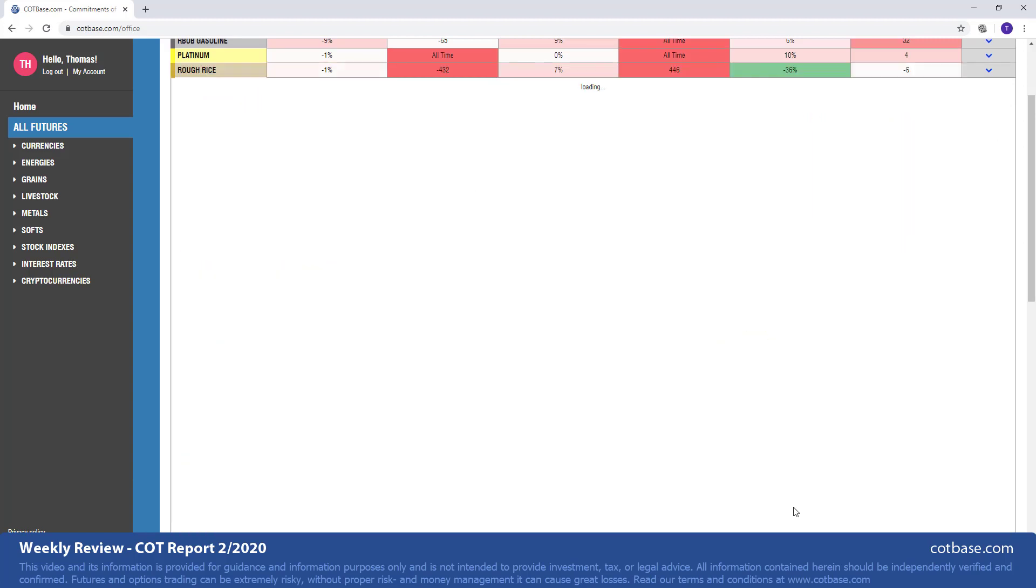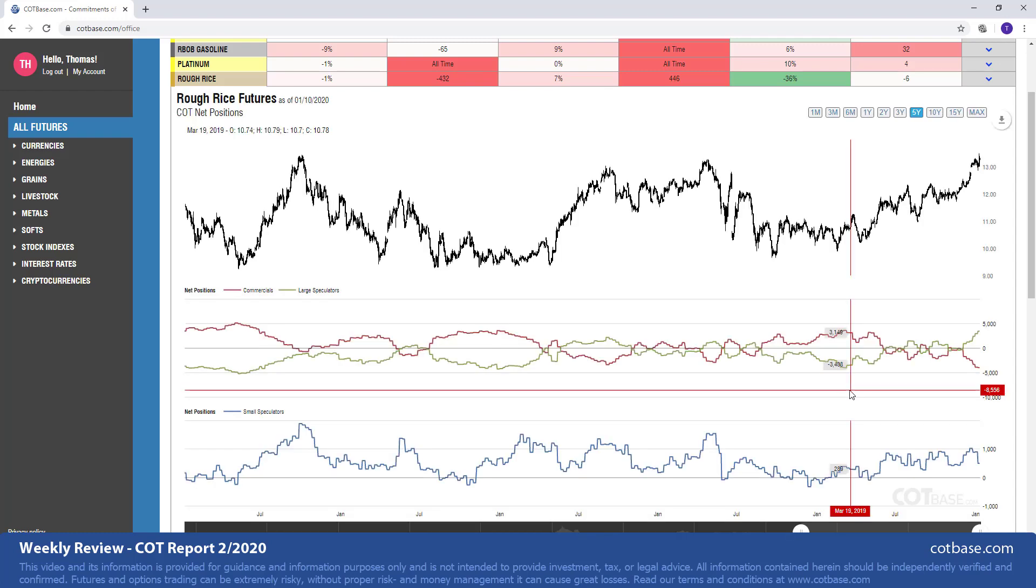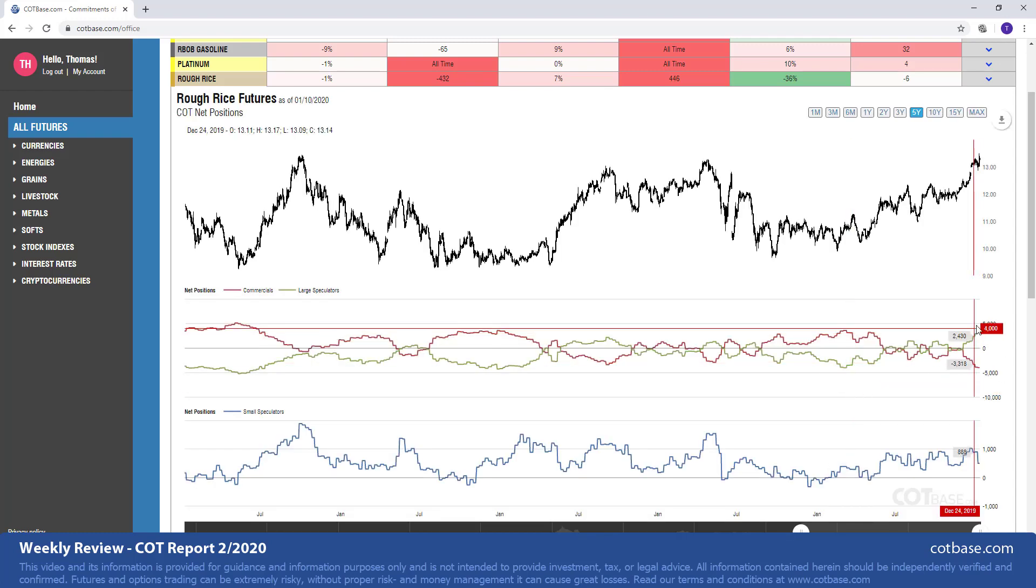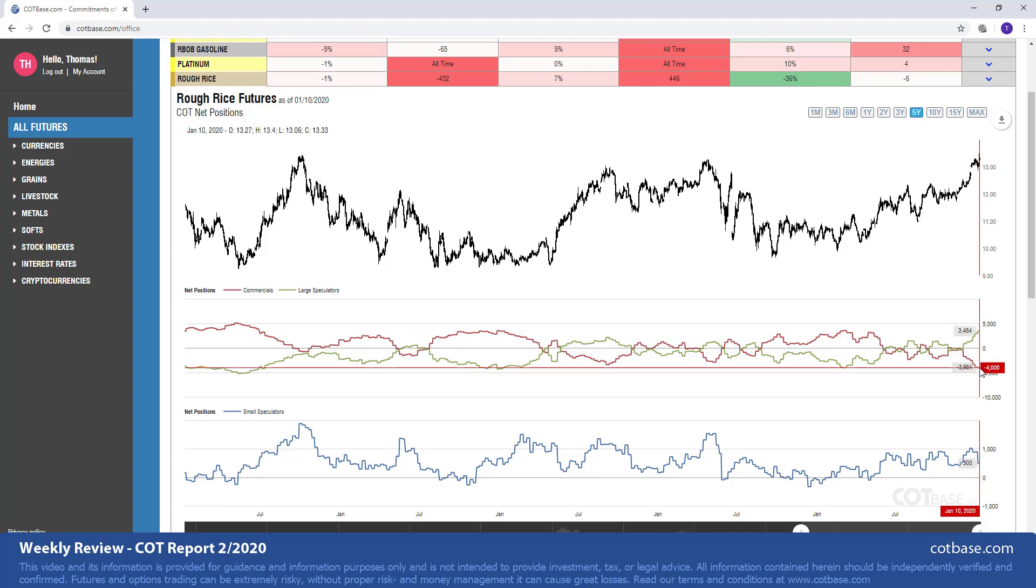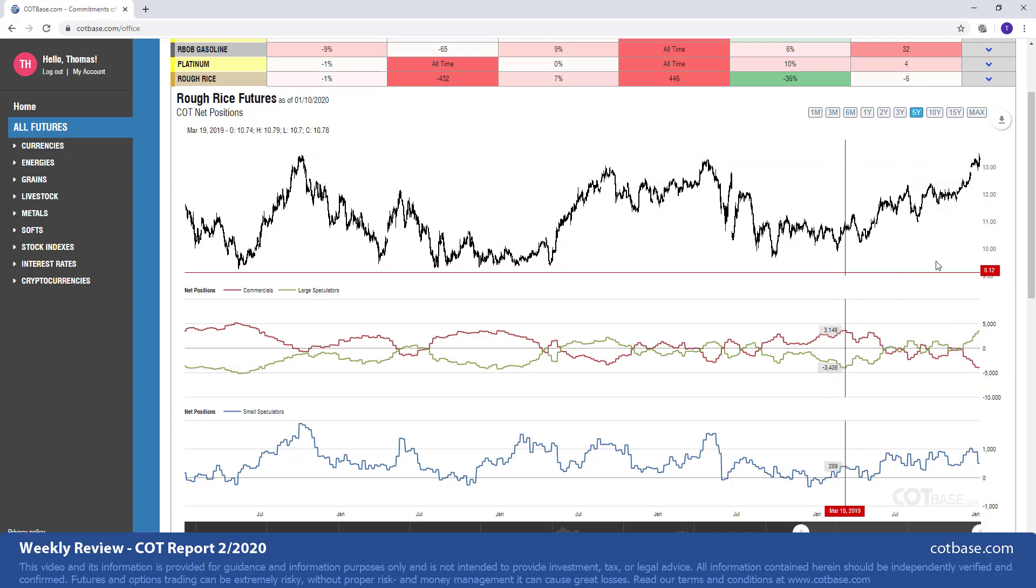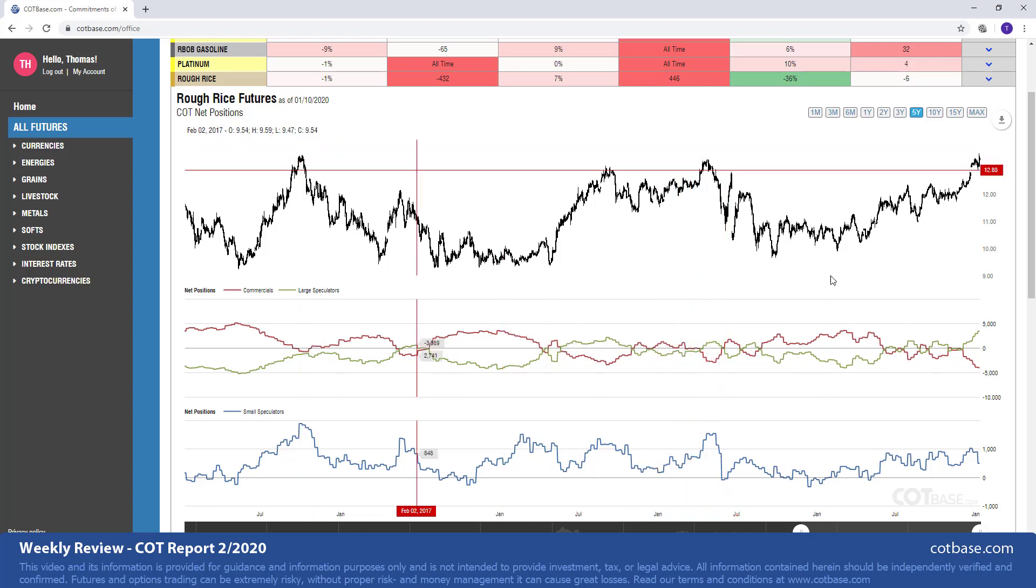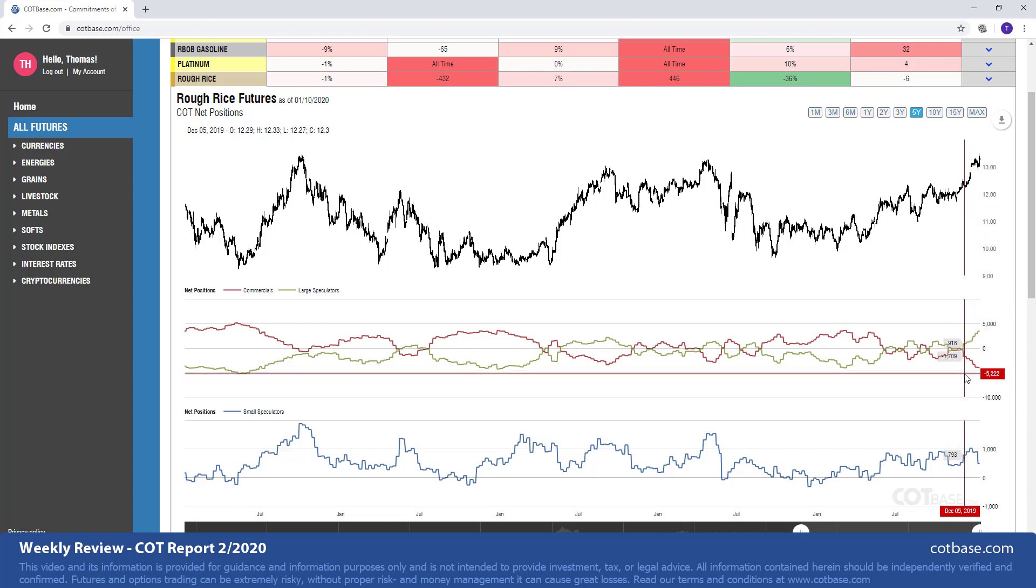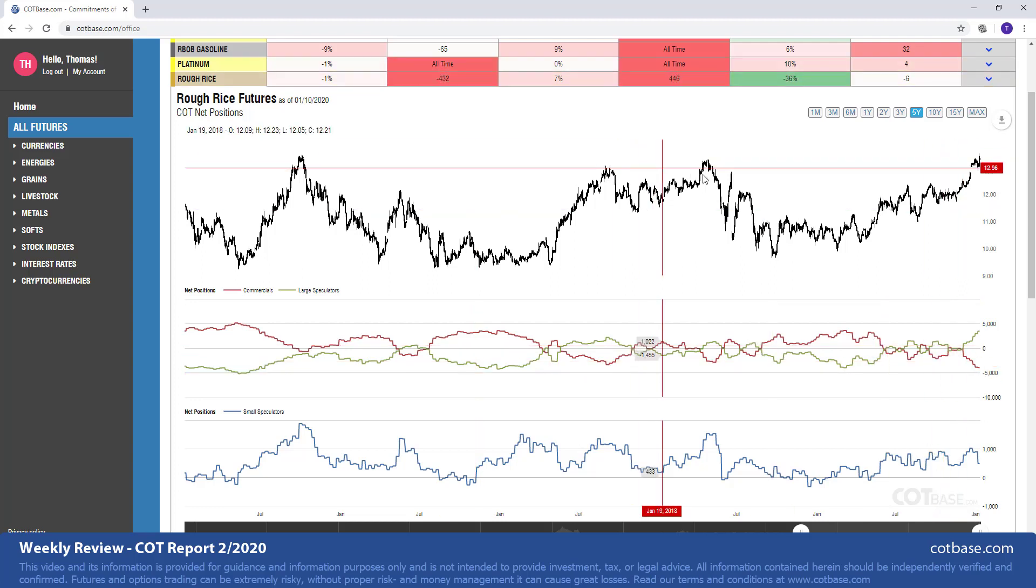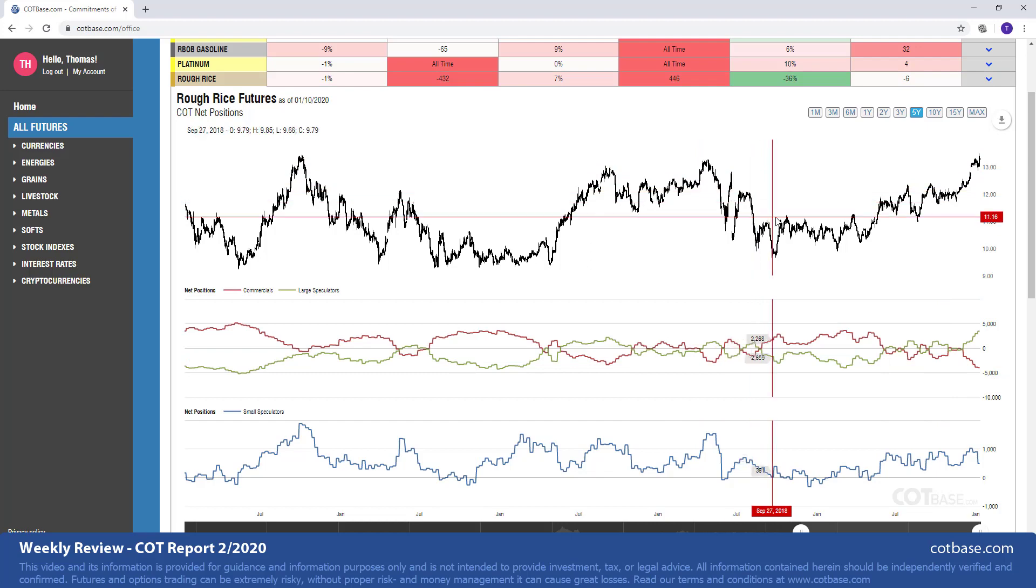And last but not least, let's have a look at the rough rice market where we have a 446 report extreme in large speculators, 432 in commercials. Again, this is a very significant extreme bearish coming at a high basically. A very good combination from the technicals and from the COT reports perspective. So I would say the first part we've been analyzing changes in currencies, not necessarily the most obvious pictures over there. But switching to large speculators extreme positioning, you may see some very great examples or possibly good opportunities to take advantage of.